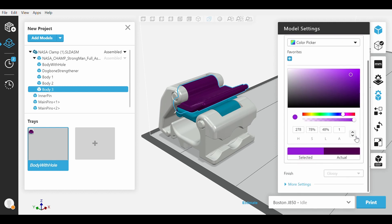Whenever you are making a color selection in the Color Picker, please make note of the selected color versus the actual color. We will save this color that we created.